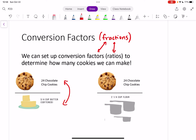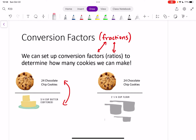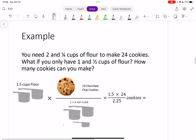Just know for now, anytime you're writing these conversion factors you can flip them — for instance, maybe I have three-fourths cup butter on top and 24 chocolate chip cookies on the bottom. So say the recipe calls for 2.25 cups of flour to make 24 cookies, but you only have 1.5 cups of flour. You can't make 24, but maybe you're going to a friend's house and you'd like at least a dozen. So you want to know: how many cookies can I make?